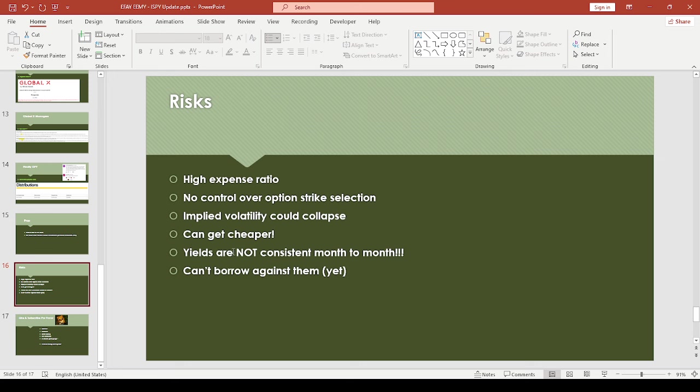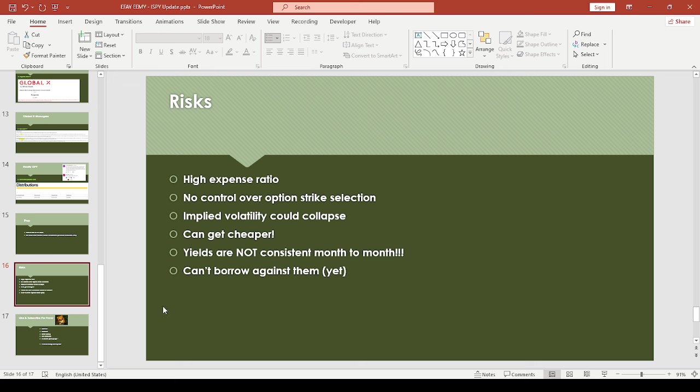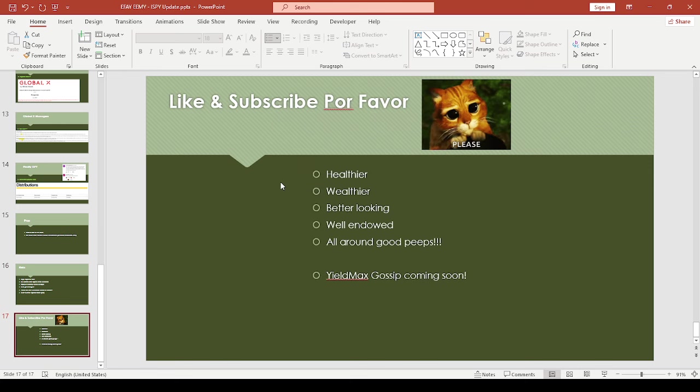Of course, the usual risks: some of these are on the high side, some are unknown, and we definitely don't have any control over the option strike selection. I'm hoping they'll be more transparent in terms of the actual trades themselves. Implied volatility could collapse, and these products can definitely get cheaper. The yields won't be consistent month to month, although Global X seems to have a more conservative approach. So far we can't borrow against most of these yet.